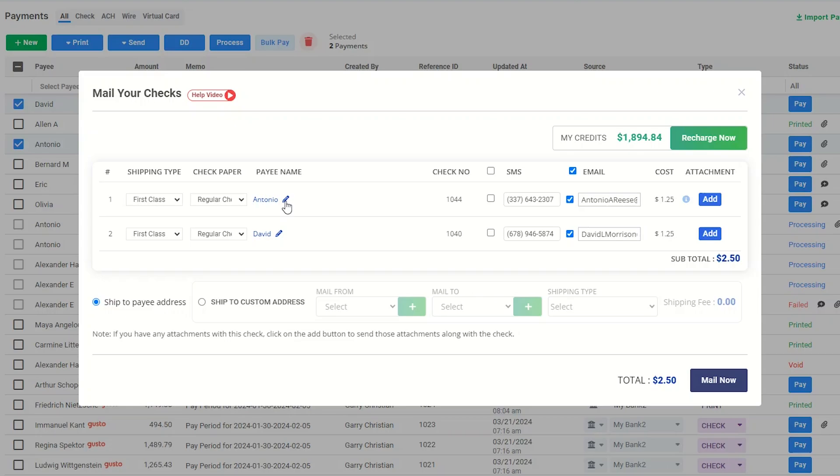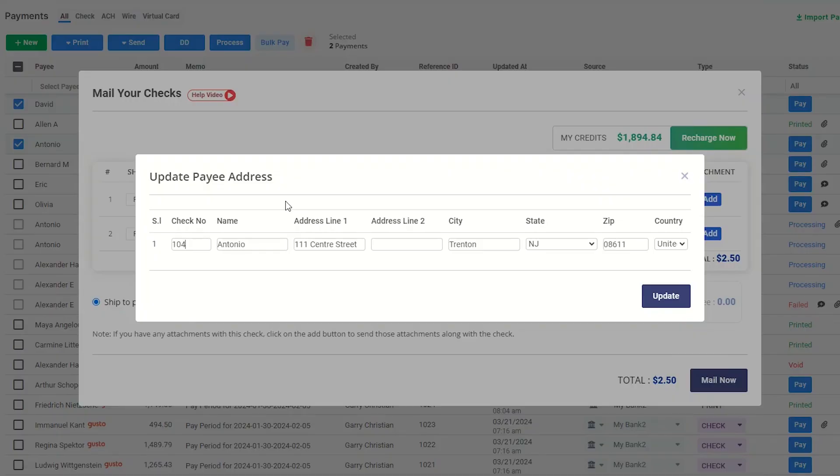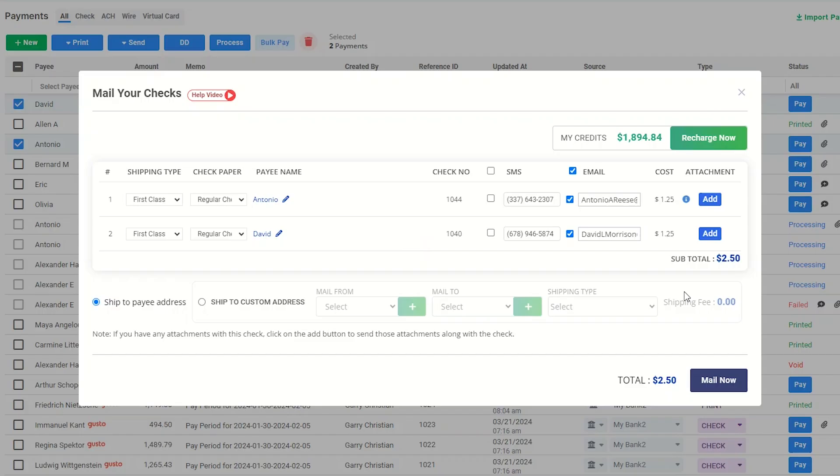By clicking the pencil icon, you can also edit the payee's details. Enabling this checkbox will send an SMS to your payee, informing them that you are sending a check to them. If you want to send the notification via email, enable this checkbox.